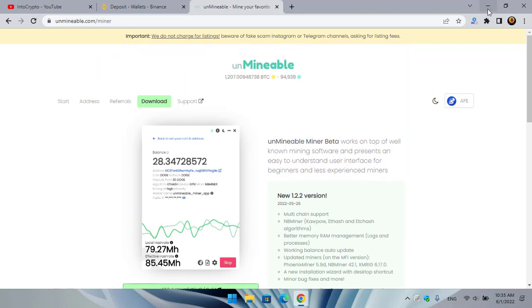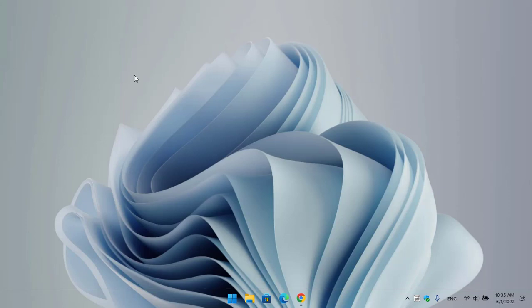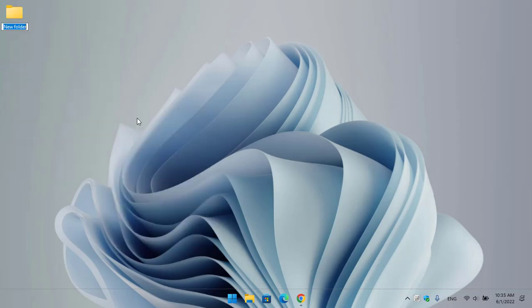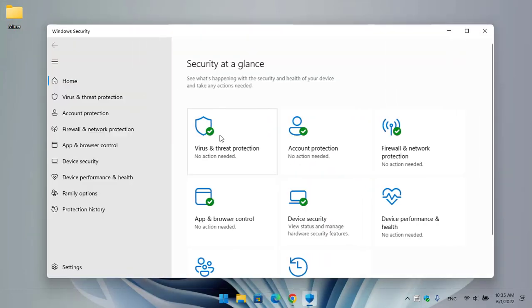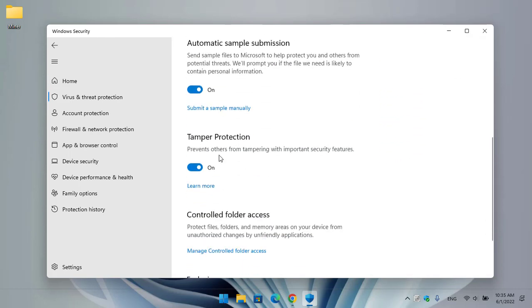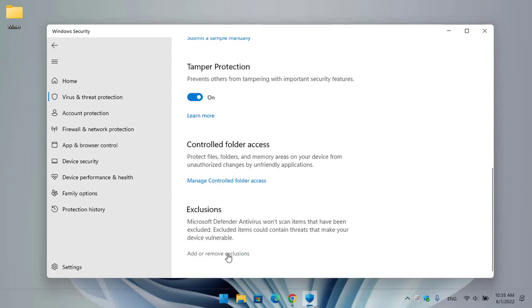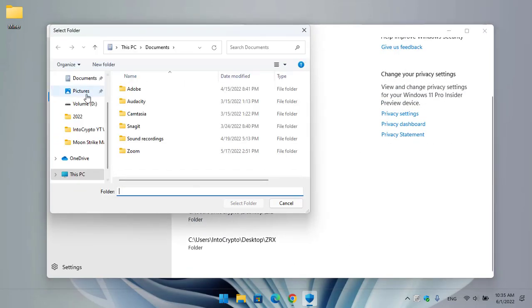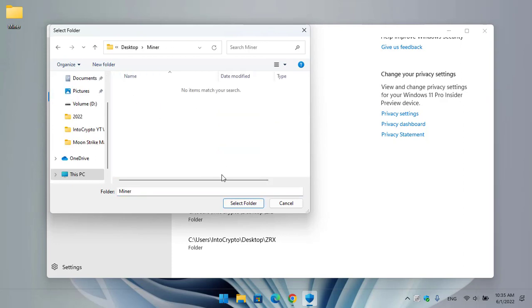I'll minimize this, go to the desktop, create a new folder and name it 'miner'. Once you have created the folder, open up Windows Security, go to Virus and Threat Protection, click on Manage Settings, scroll down, click on Add or Remove Exclusions, click on Add an Exclusion, select Folder, go to the desktop, and select the miner folder.